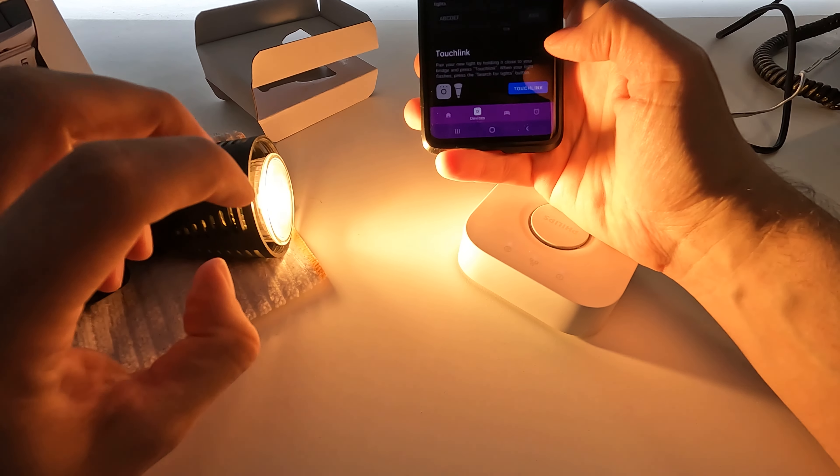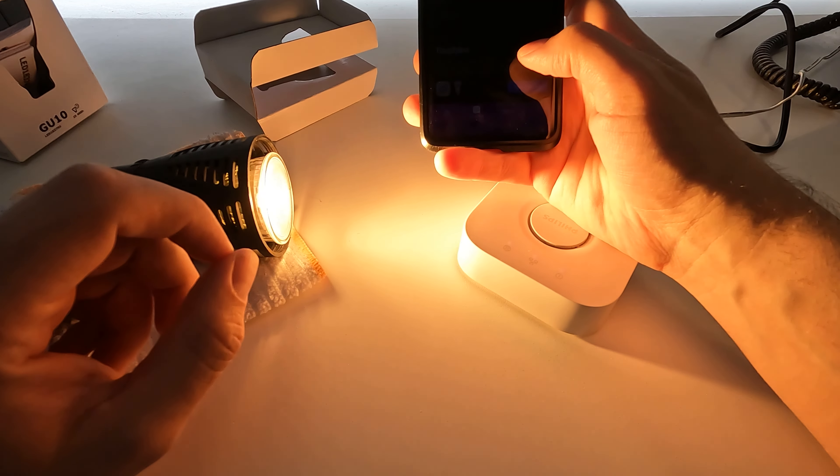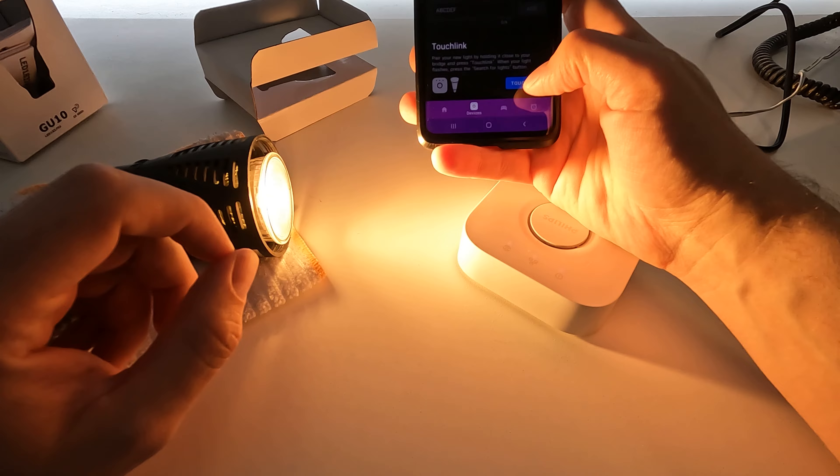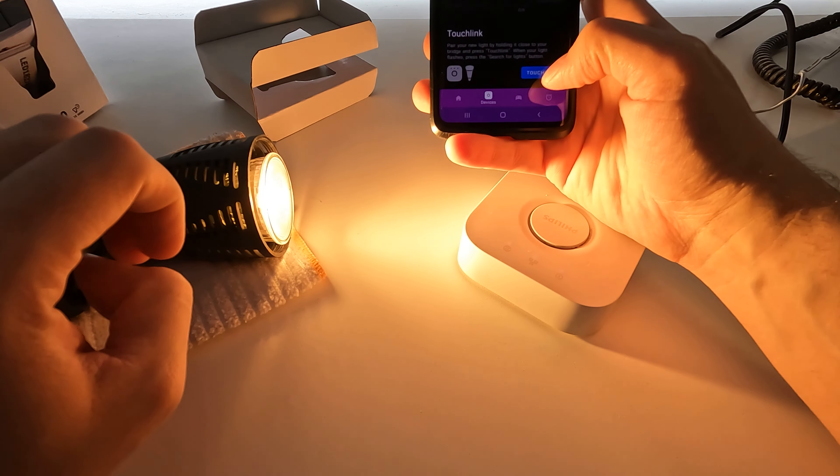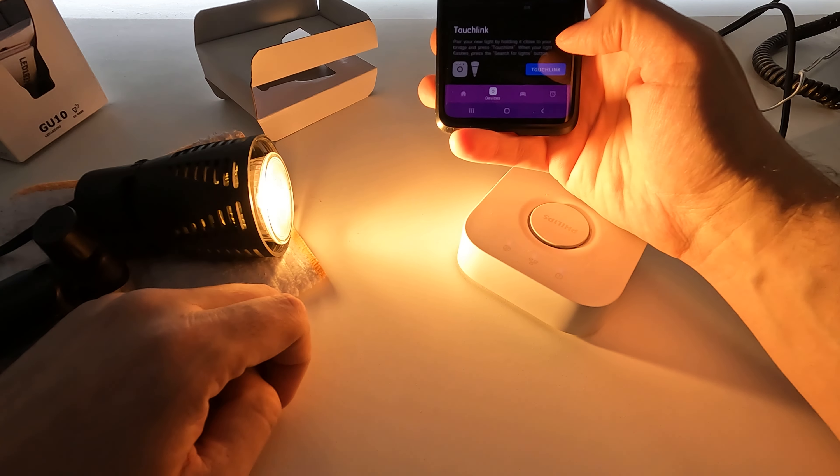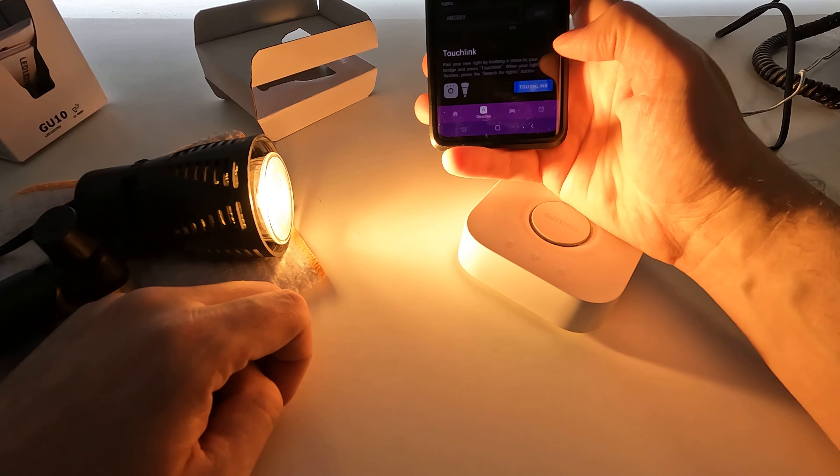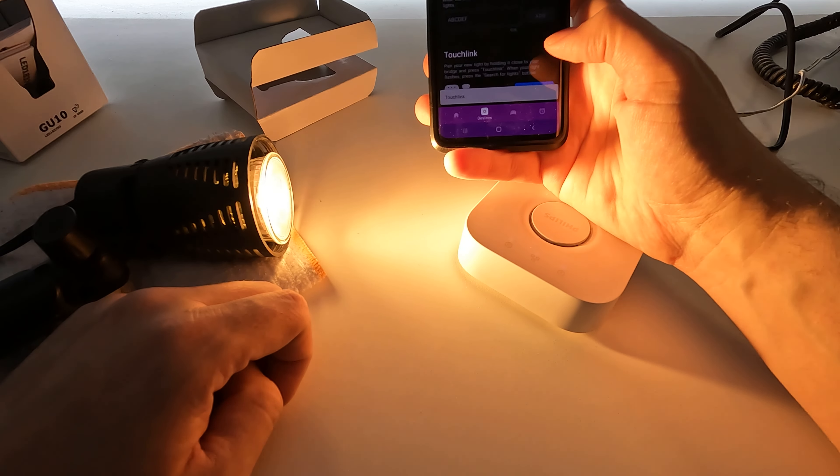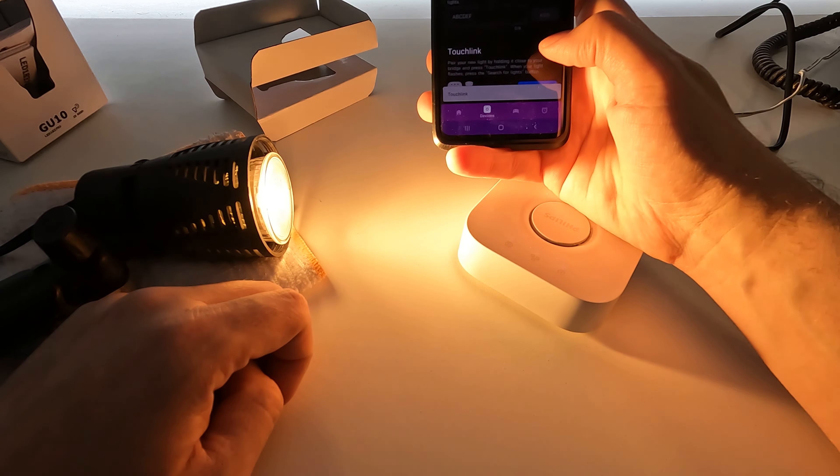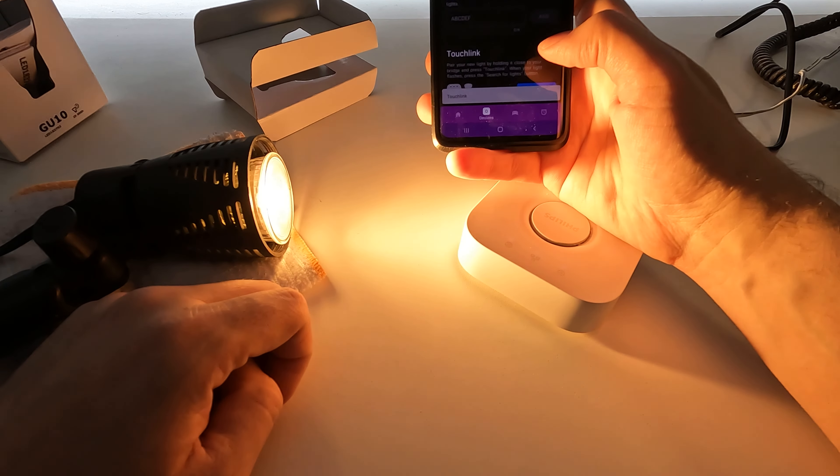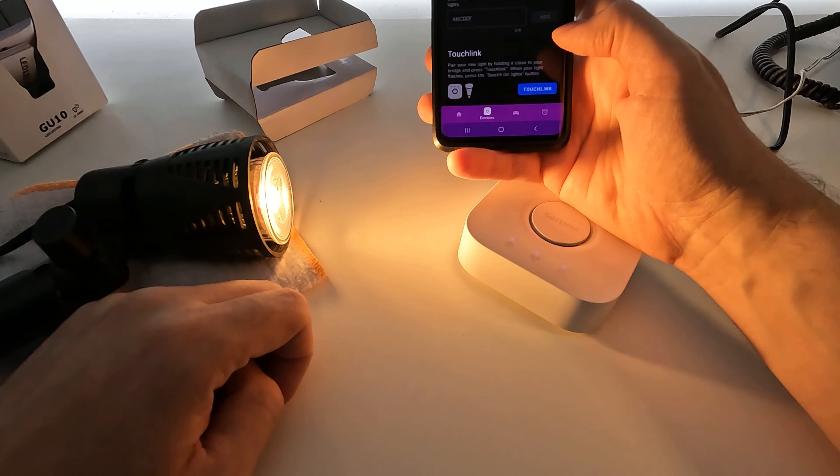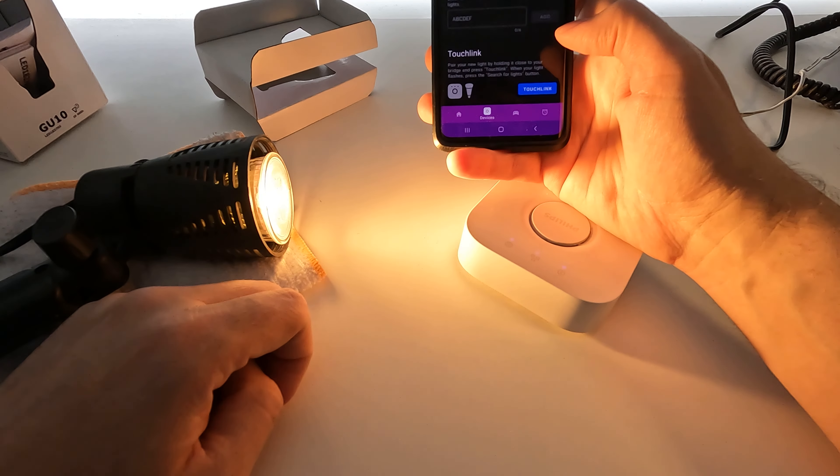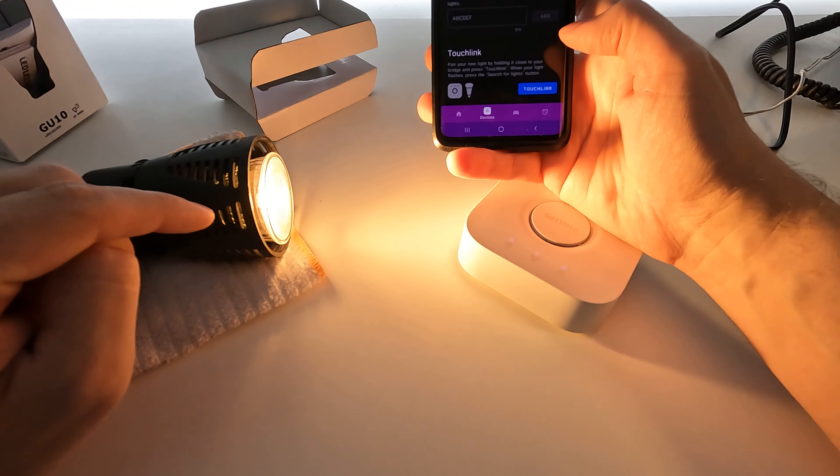So we're going to press that. This does take a couple of attempts. There we go, first time lucky, so it's dimmed right down now.